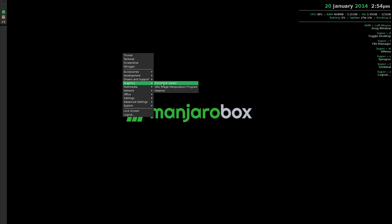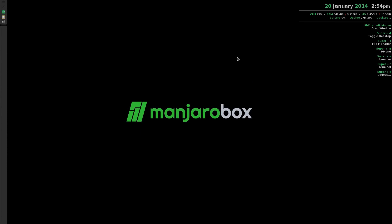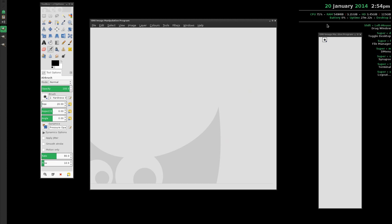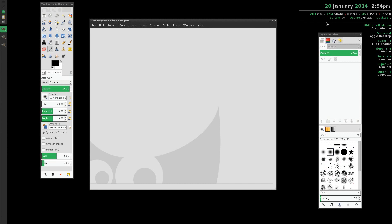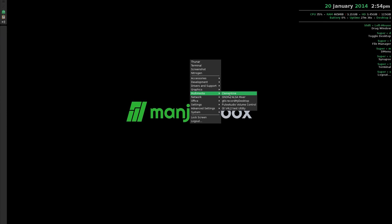Under Graphics you get a document viewer and Viewnoir, and I've installed GIMP. Under Multimedia you basically only get the GNOME Alsa Mixer, that's all you get. I've actually installed Clementine, Record My Desktop, and the PulseAudio volume control to get some decent audio going.